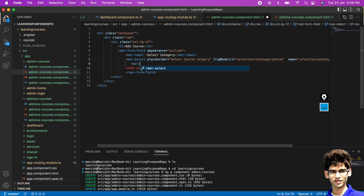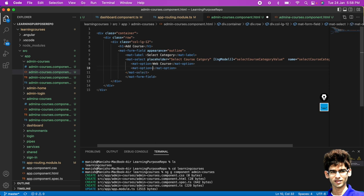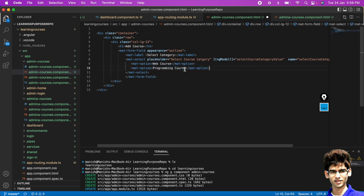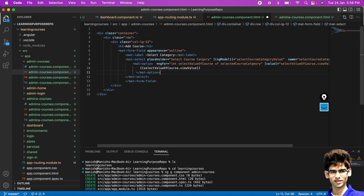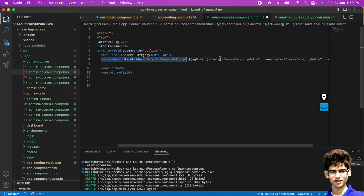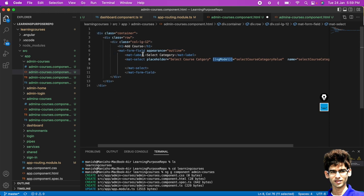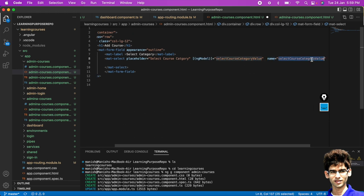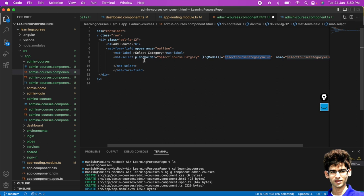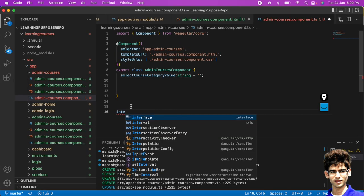You can add mat-option values manually, for example 'Web Course' or 'Programming Course', but this is not a good way to handle the details. If you have to add more options you have to make extra effort. Instead, we will create one array and store all the options inside it. To get the value of this course category, we use ngModel and declare a 'selectedCourseCategory' string variable.